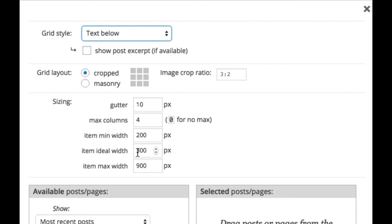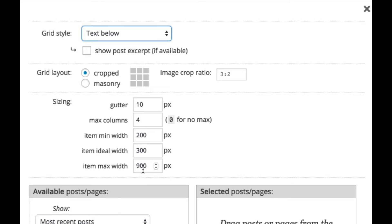And then the max width is the thumbnail width at which the thumbnails will never get larger.